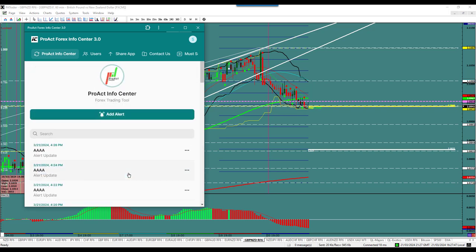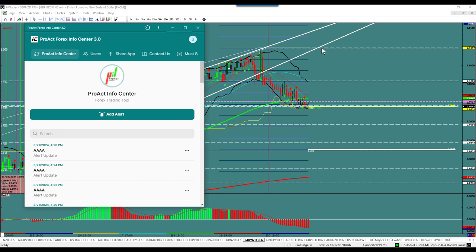That's all there is to it. We've got Pound New Zealand now to the downside. So GU, EJ, GA, and Pound New Zealand — don't make it a big long deal. I did all those in just a couple of minutes. I hope that helps you everybody.